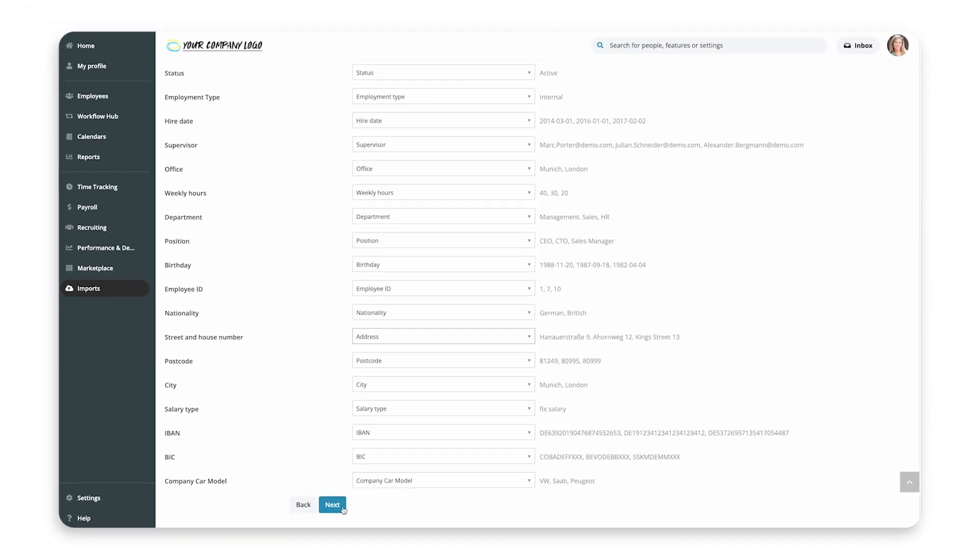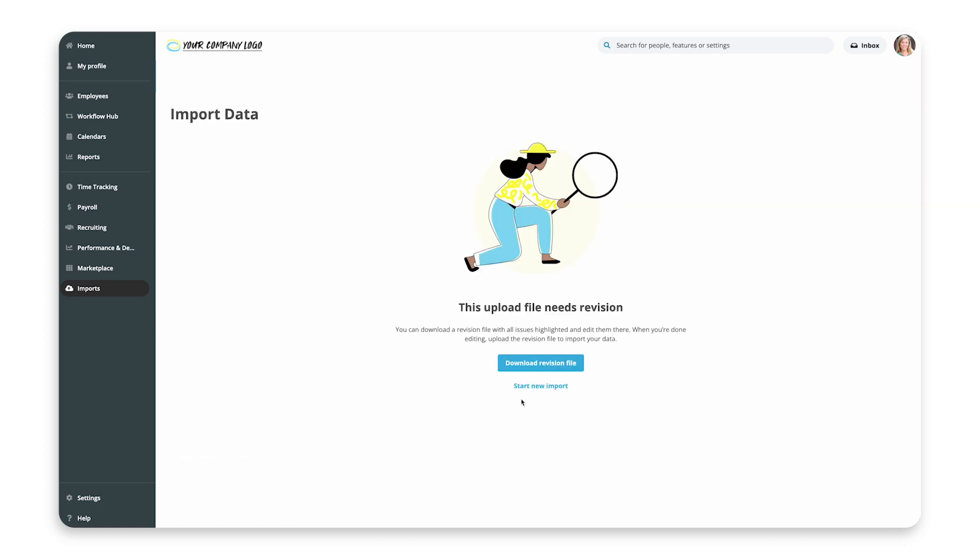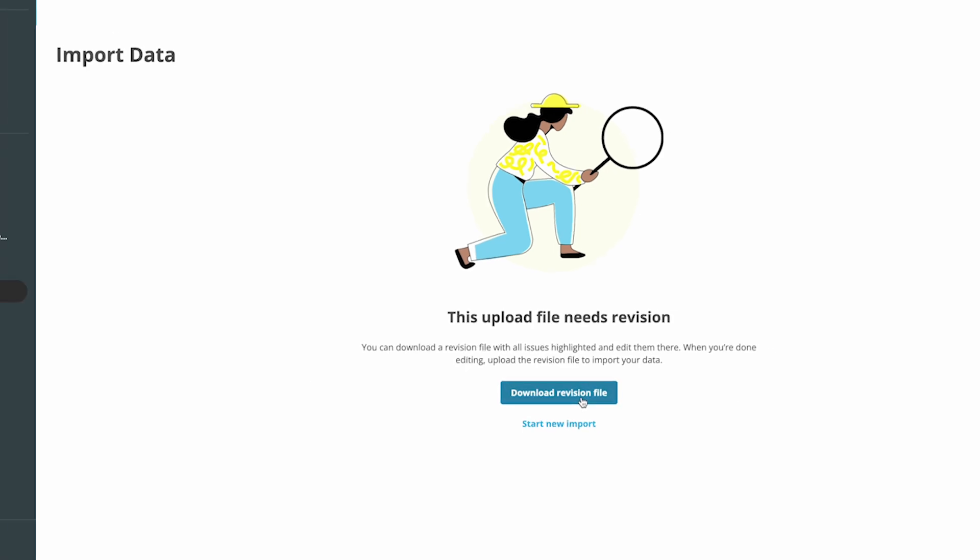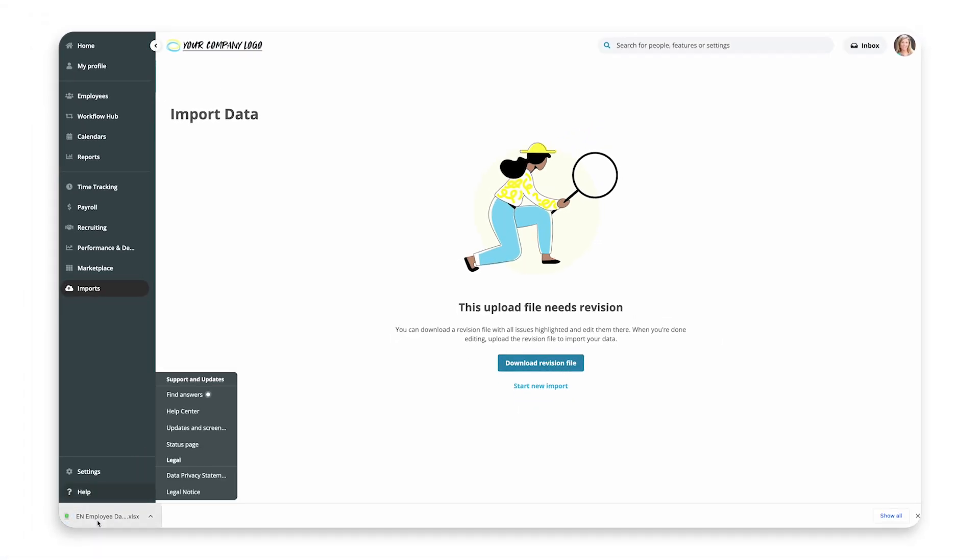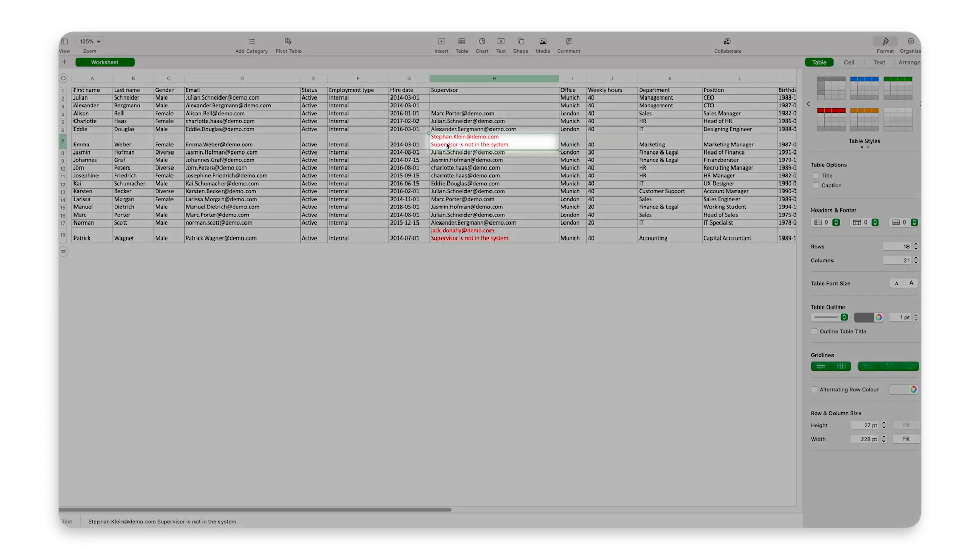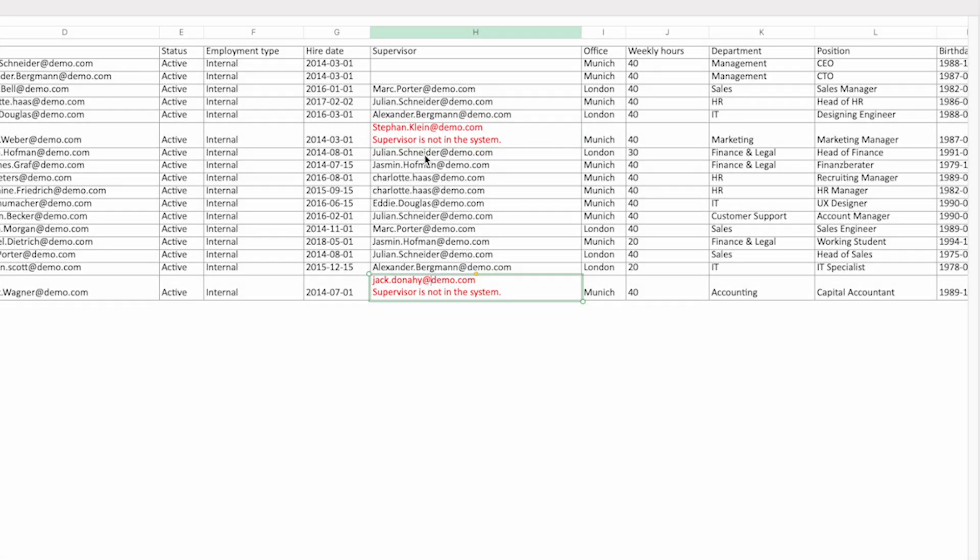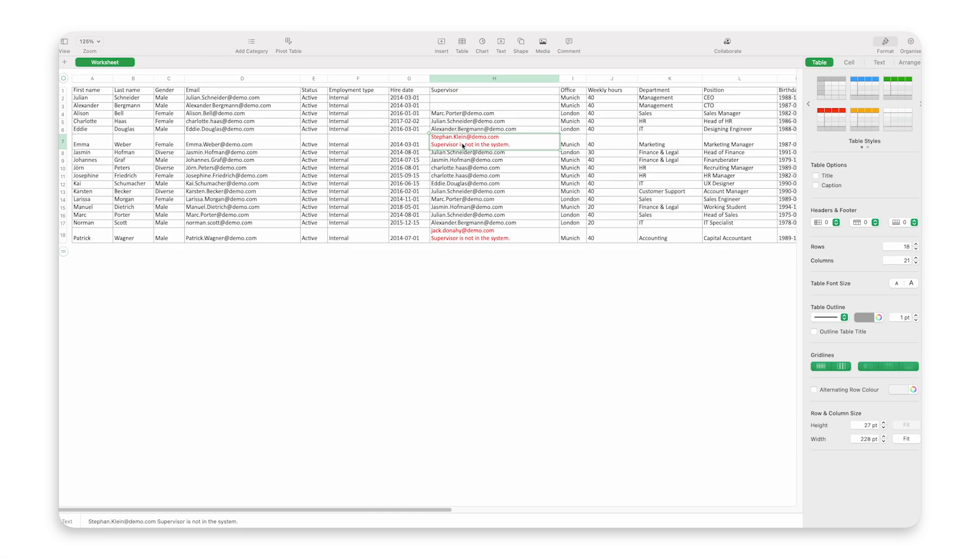If you see any errors, cancel the import and resolve them in the Excel sheet itself. If your import file is formatted incorrectly, a warning box will appear. Click Download revision file to download an Excel file, with the columns or fields containing errors highlighted. Correct these and restart the import.